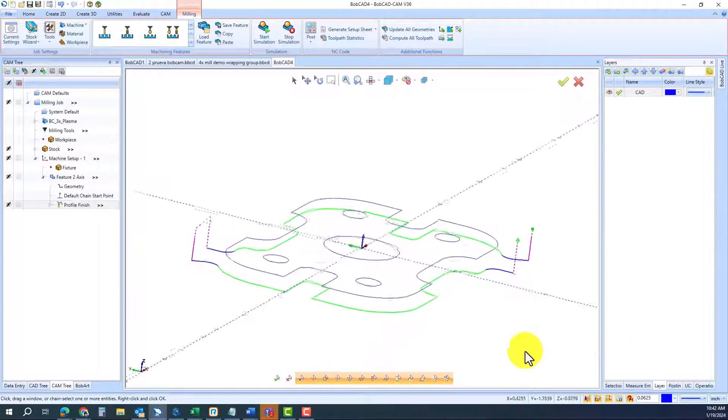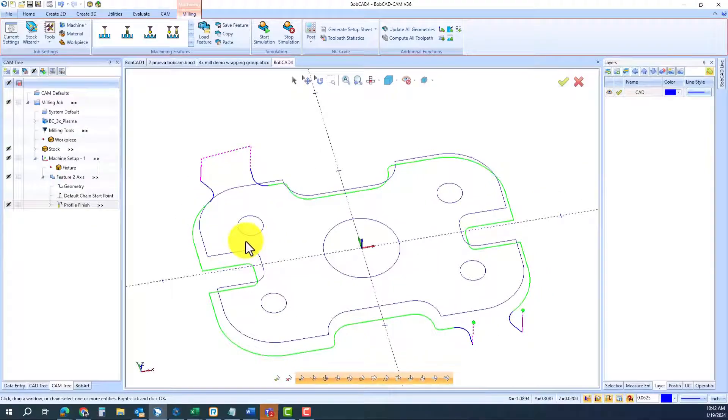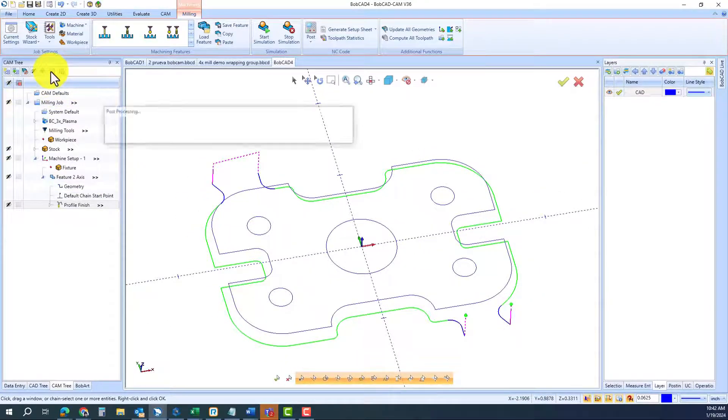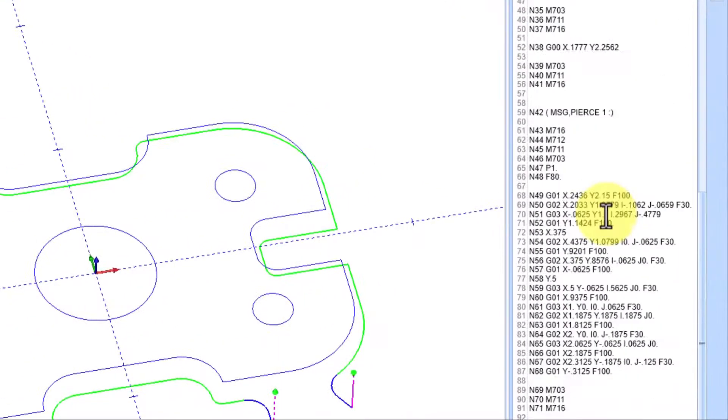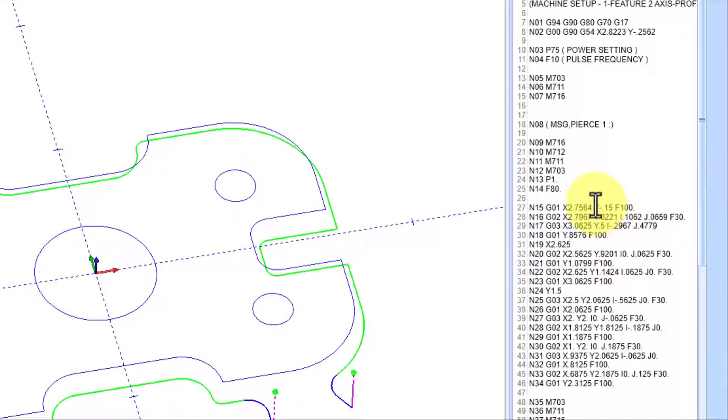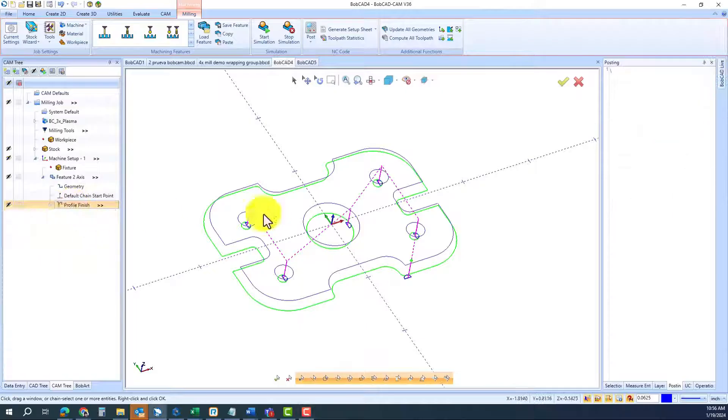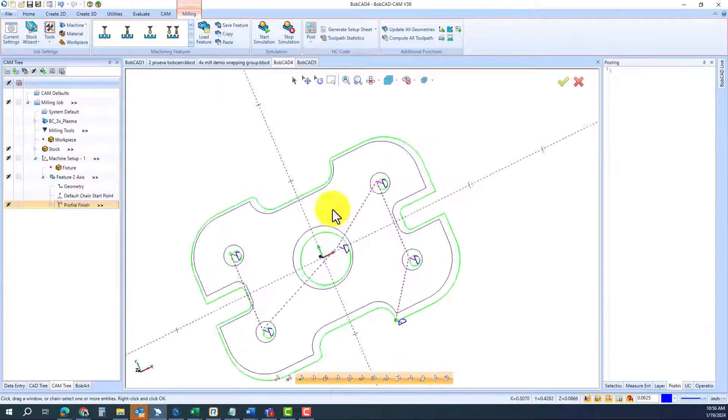Once you're done and when you're ready, you can go back and generate the G-code. The G-code will have all this information on it: feed rate changes, lead in and lead outs, everything is ready.